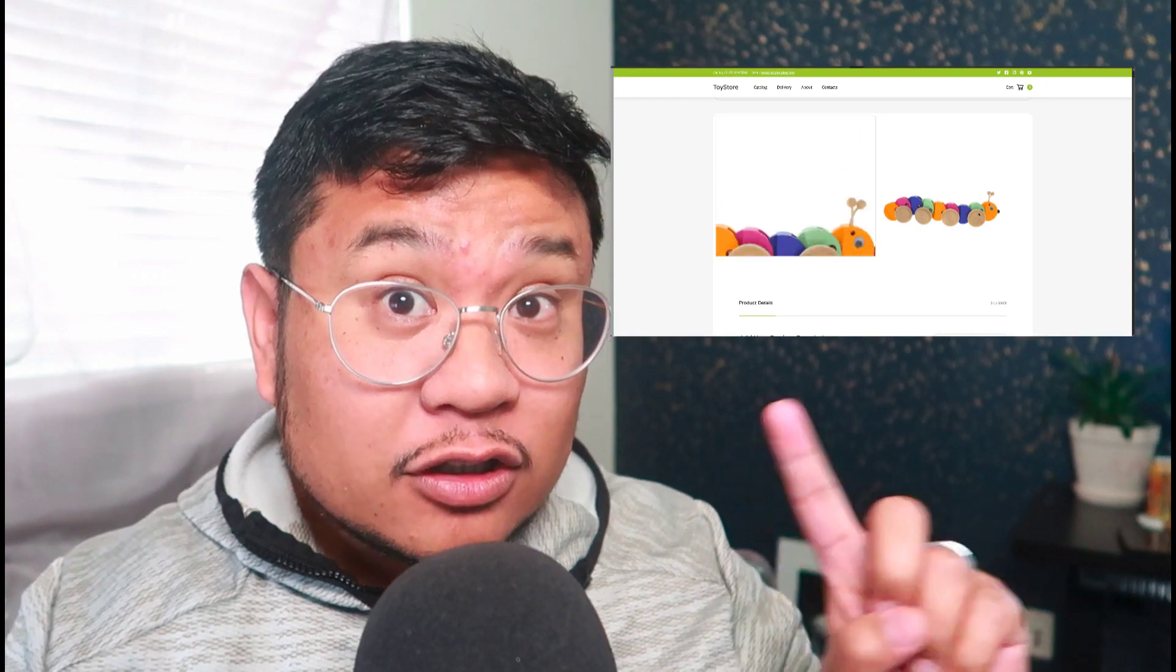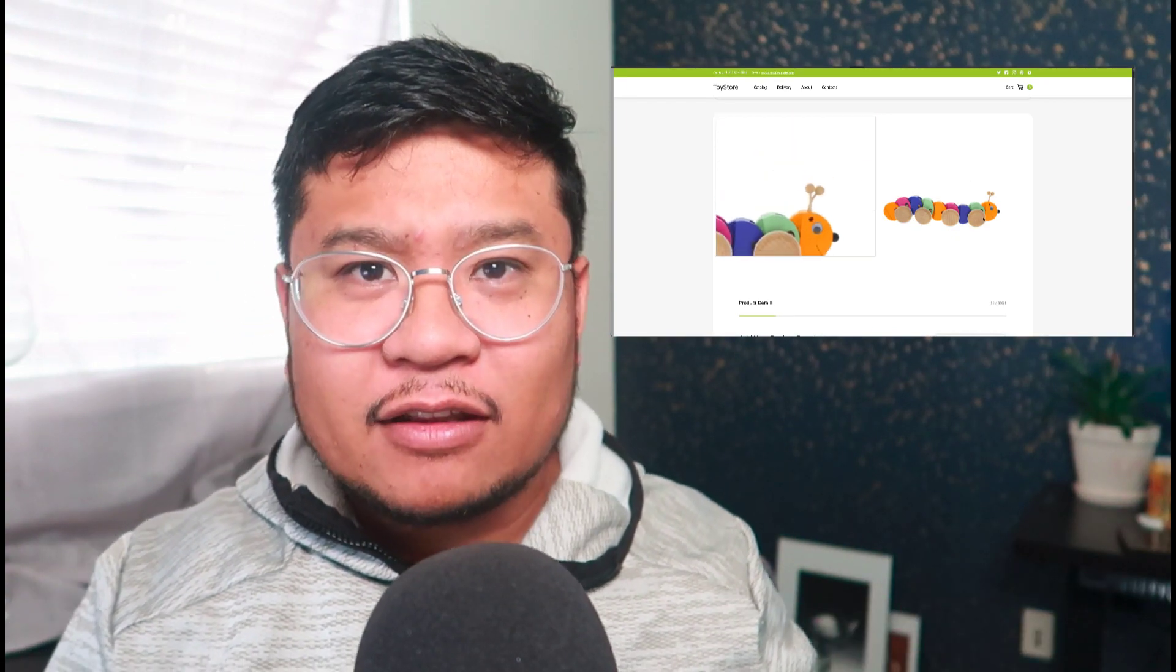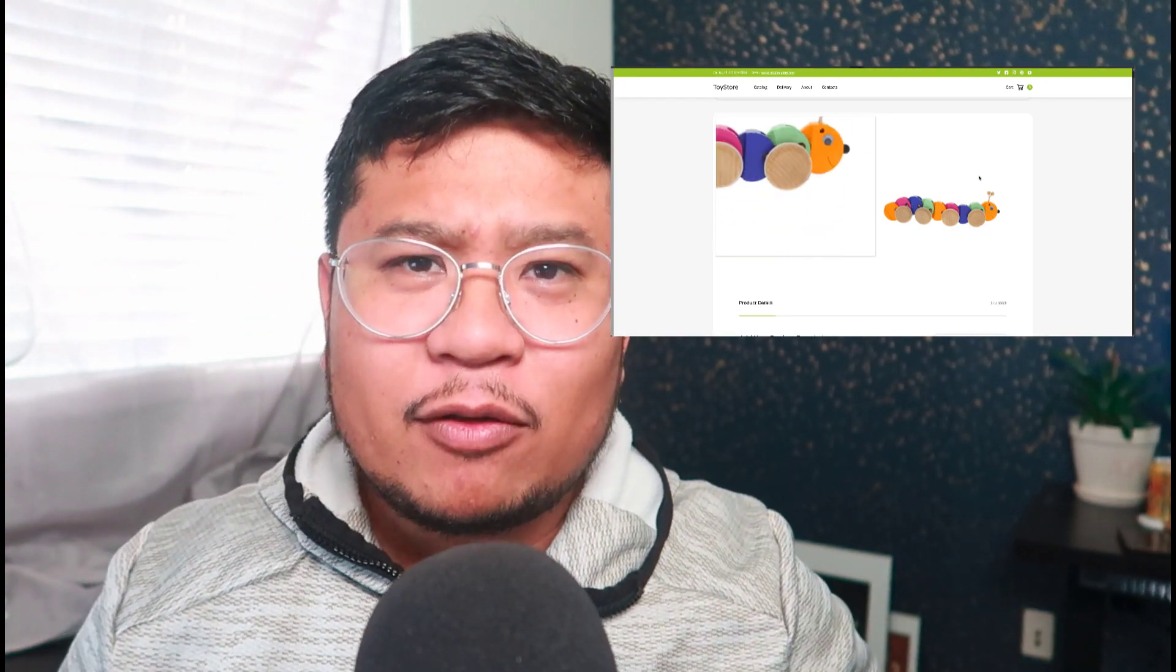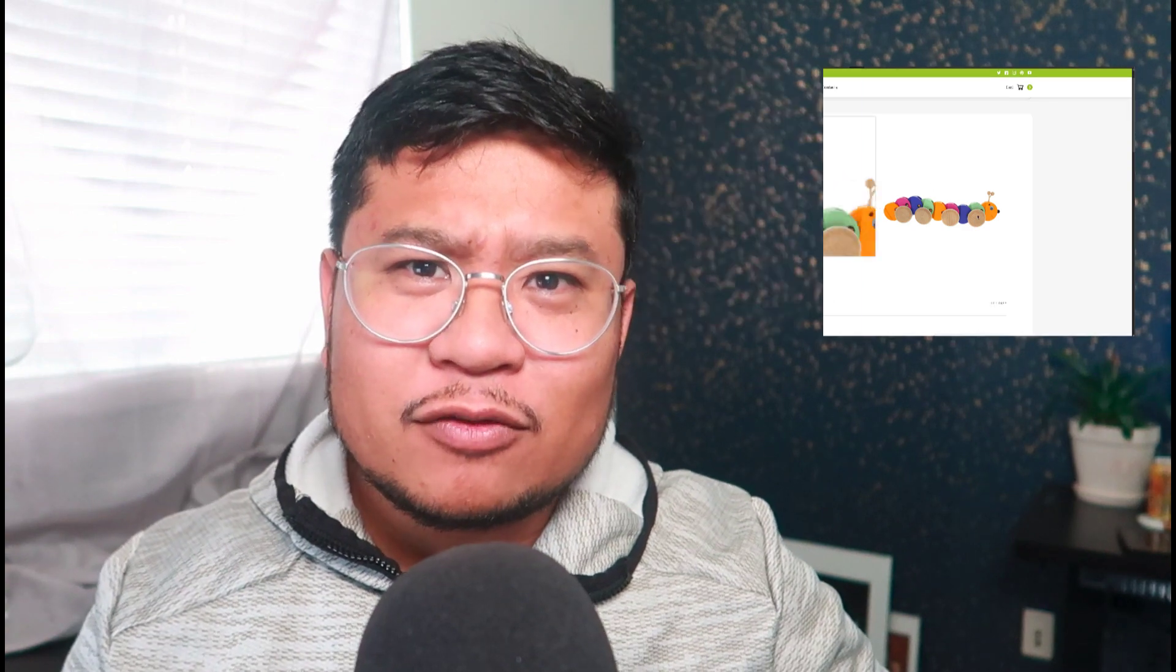Hey everyone, welcome to another How to Webflow. In this video I'll show you how to add a zoom-in effect for your e-commerce product pages. Now it'll look something like this, and this is something that I was trying to do when I was shopping on Amazon. I was like, can you do this in Webflow? Yeah you can, and it's very simple, so let me show you how.